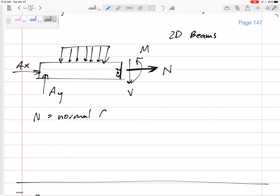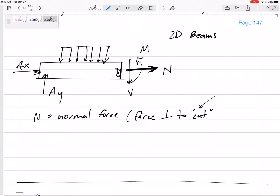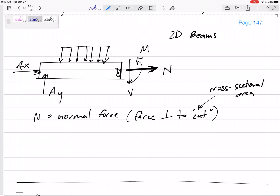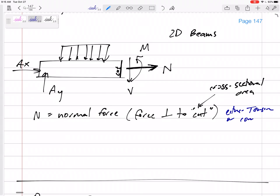N is the normal force. This is the force that is perpendicular to the cross section — perpendicular to the cross-sectional area. The normal force is either tension or compression.